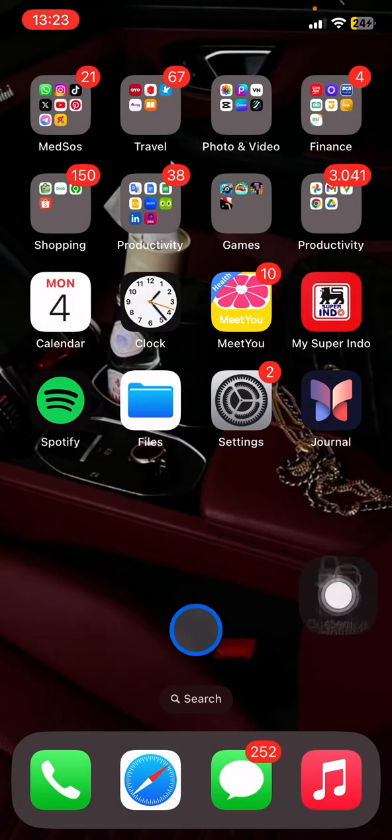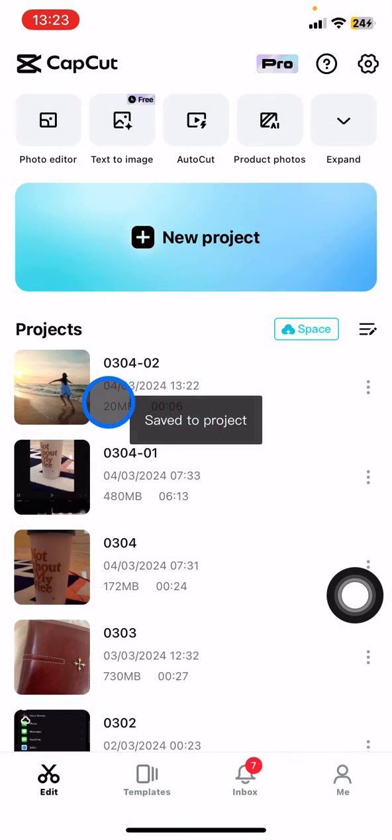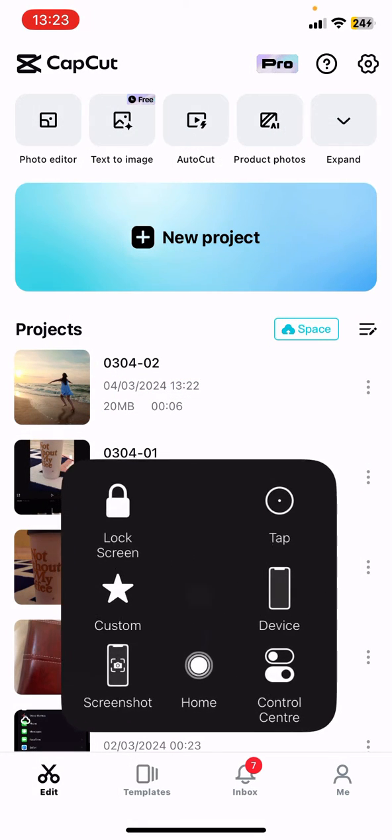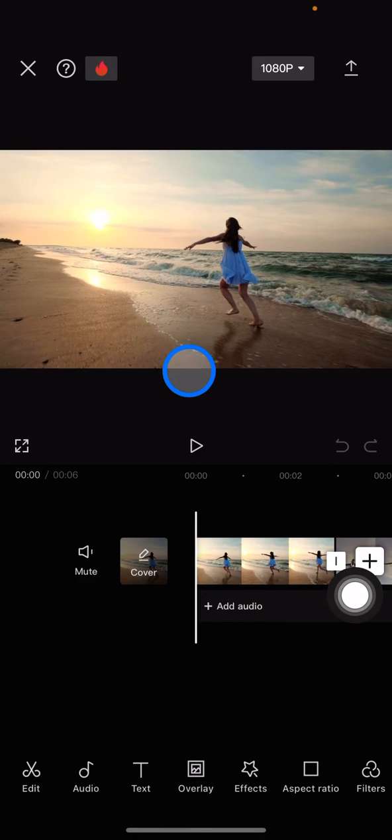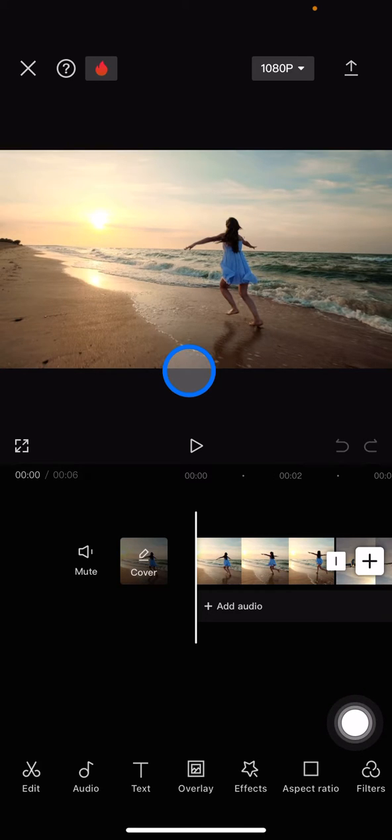You just need to open your CapCut application, and whenever you open the CapCut application, now you just need to open the project that contains the several clips that you want to give the transitions on.